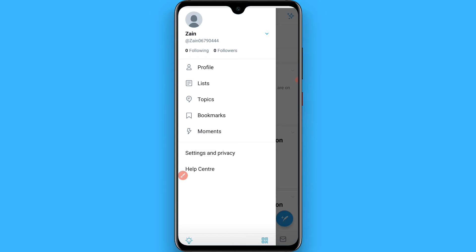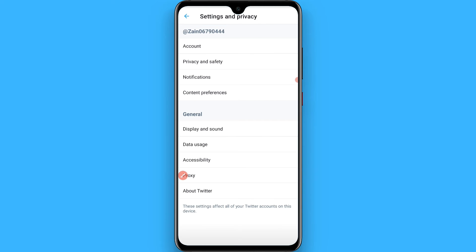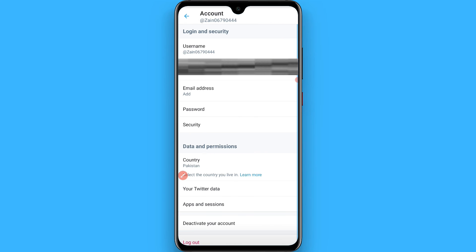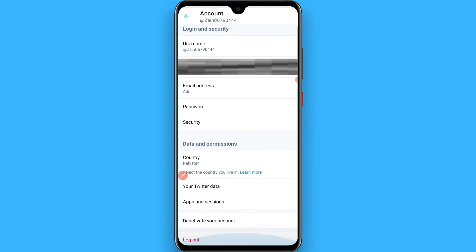Now you have to click on Account. After that, scroll up and click on Logout. Once you click on Logout, you will be logged out from your Twitter account. Hope this video was helpful for you — see you next time, thank you.